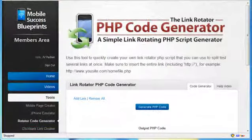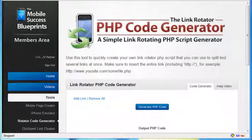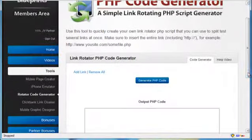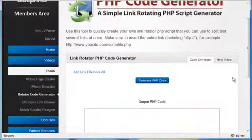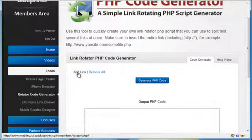Now this next tool is very important when it comes to trying to figure out which one of your pages will actually make you the most money because that's the end goal that we want here. This is called the link rotator PHP code generator. I know that's a little bit of a mouthful and sounds a little complicated, but really it isn't. Let me demonstrate just how easy it is.